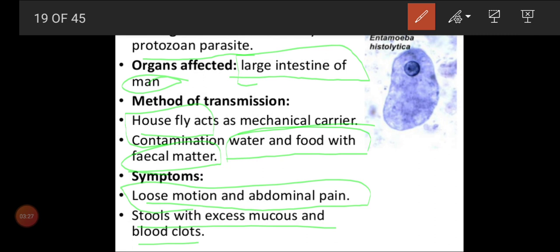Amoebiasis is a disease caused by Entamoeba histolytica. It is a parasite which can be seen in the colon part of the large intestine. It will spread from a person to another person through fecal matter by the houseflies. Houseflies act as a mechanical carrier. They transmit the parasite from the fecal matter of infected persons to food and food products.